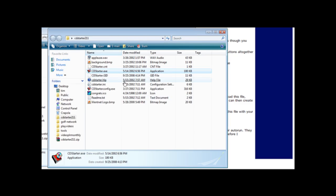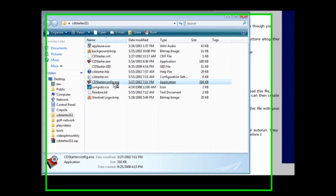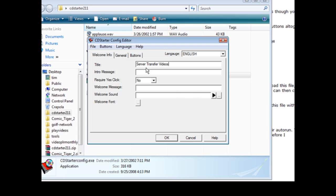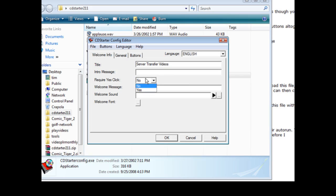And here's what you get - a little box and this is where you do all your design. So first we're going to give it a title. Now here you can give it an intro message where a box will come up where they can click yes or no if you want them to. And if you require them to click yes then you put yes here. If not then you don't have to do it that way. You can just put the message here. So let's say server transfer videos, do you wish to continue?